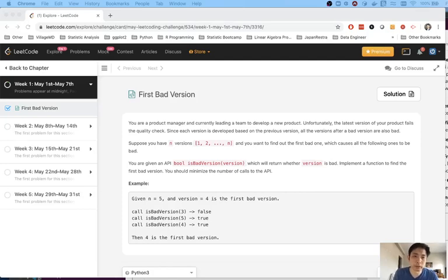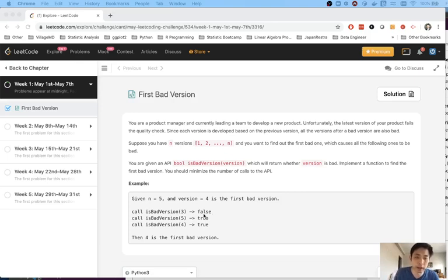Welcome to the LeetCode Challenge. Today marks the first day for the May LeetCode Challenge and today's question is going to be the first bad version.